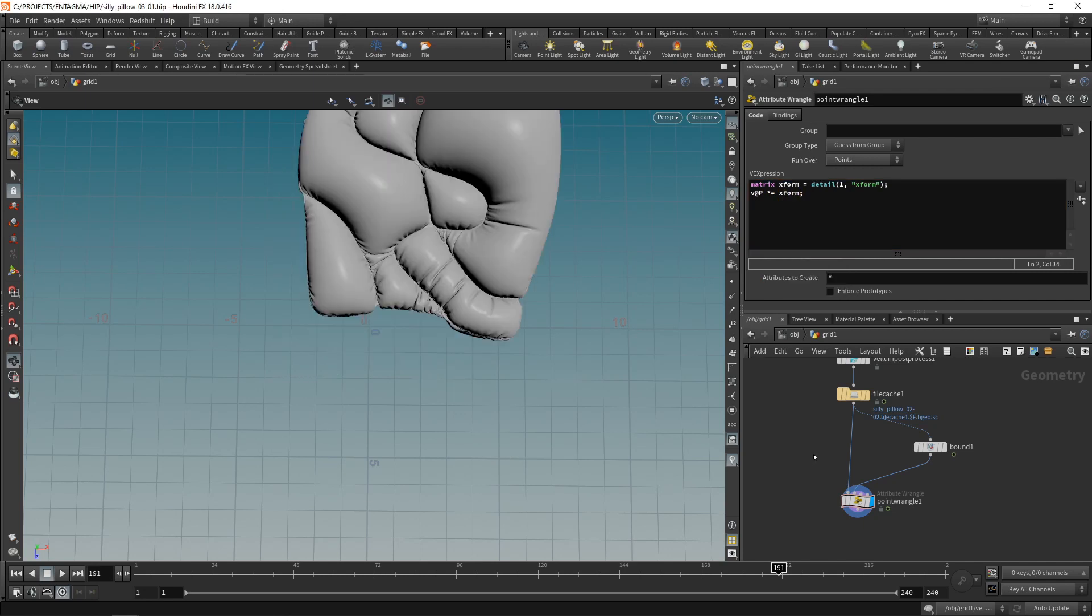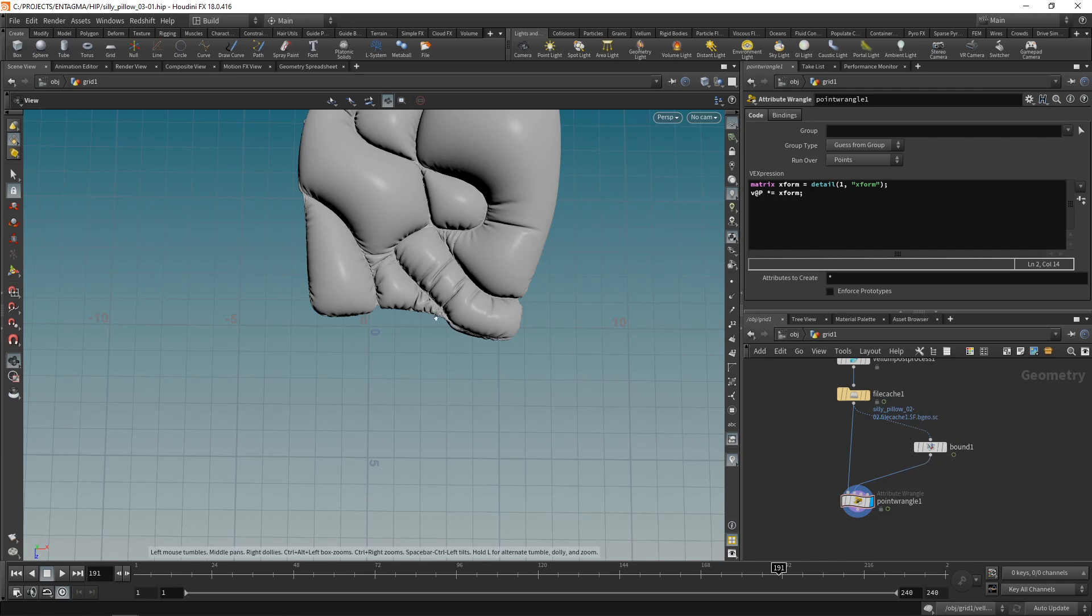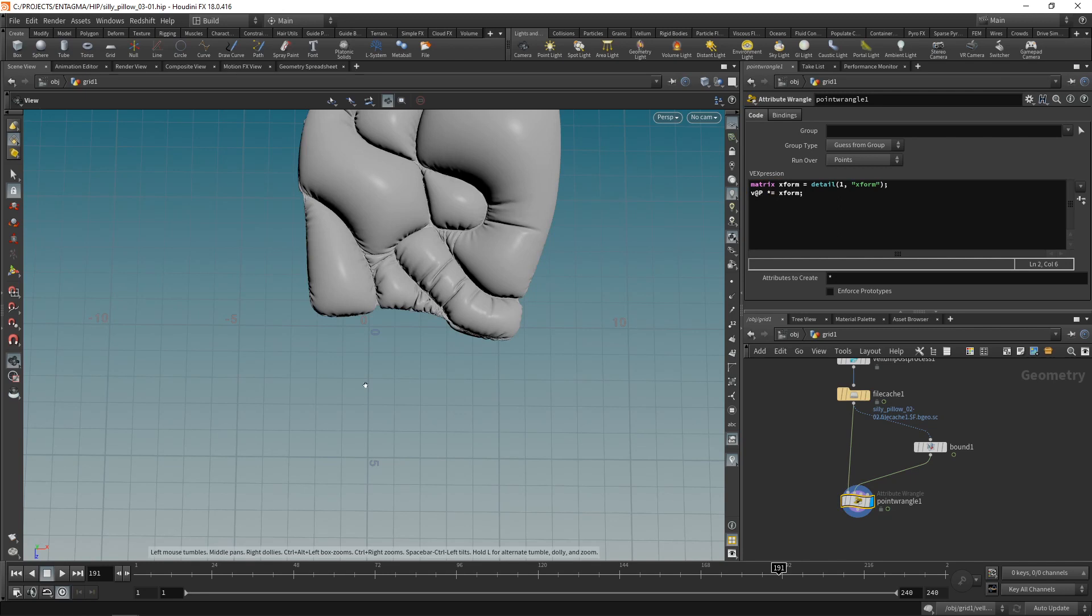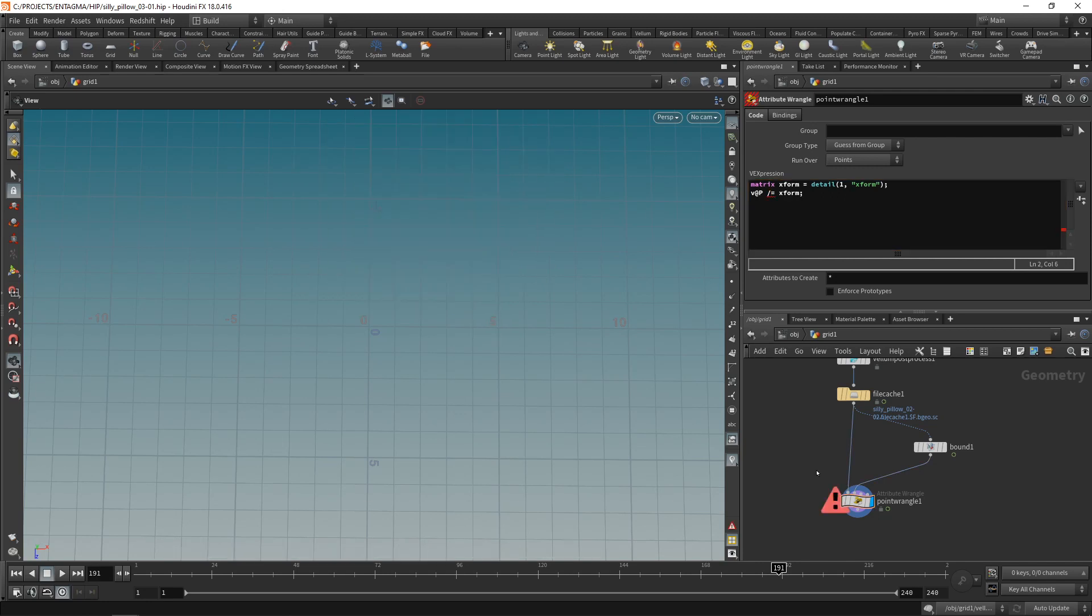So we offset it two times and you might feel tempted to think that if we multiply our point with our matrix here to move our geometry in this direction why not divide our point by our matrix to move it back and we can try that. However that is not a valid operation.